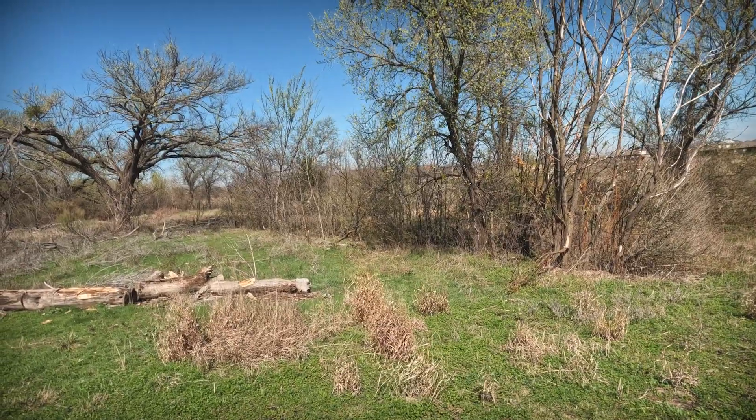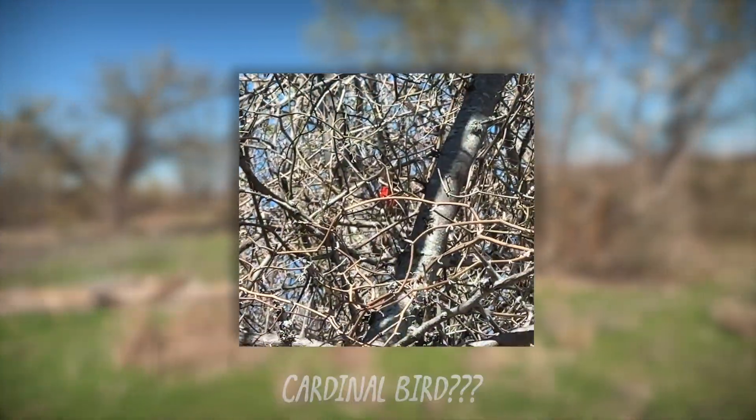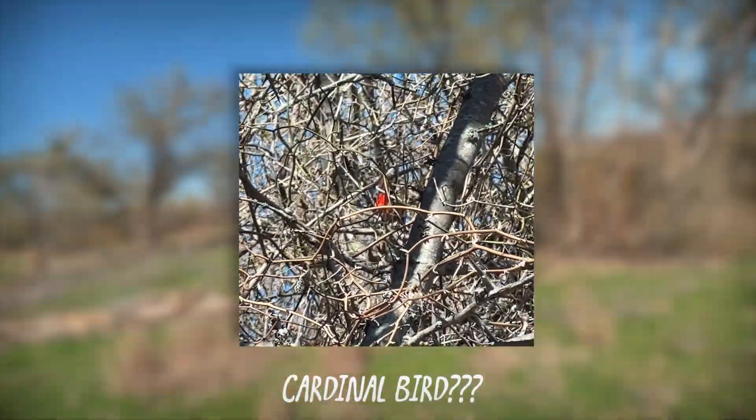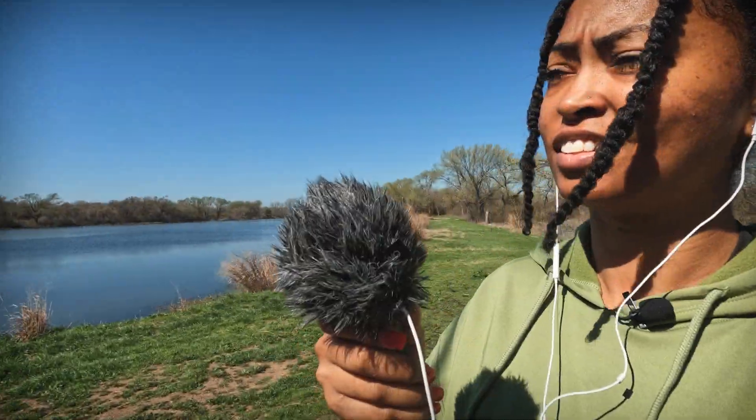Oh my god! Do y'all see it? Okay I'm going to try to record him. Where are they guys?